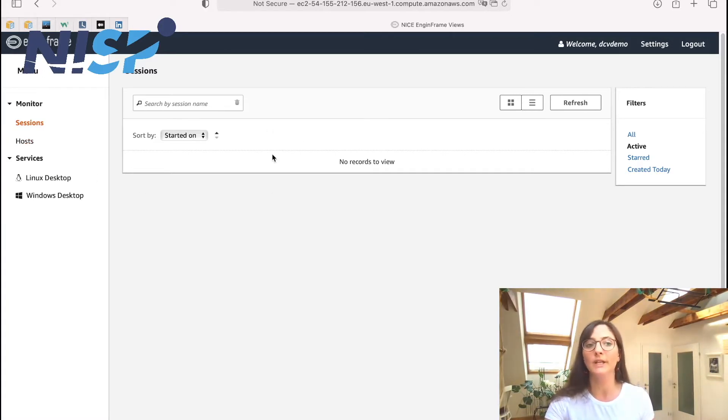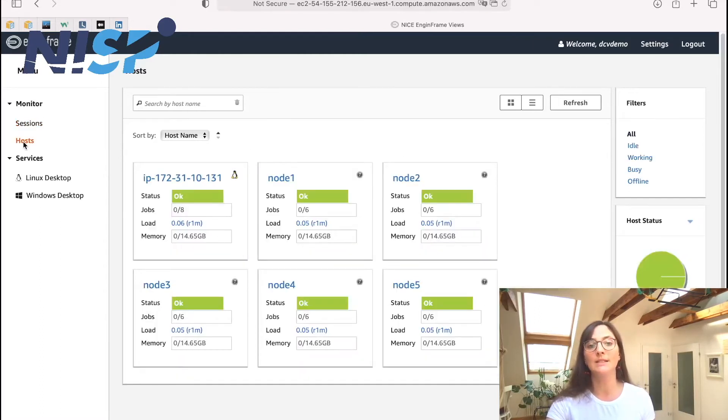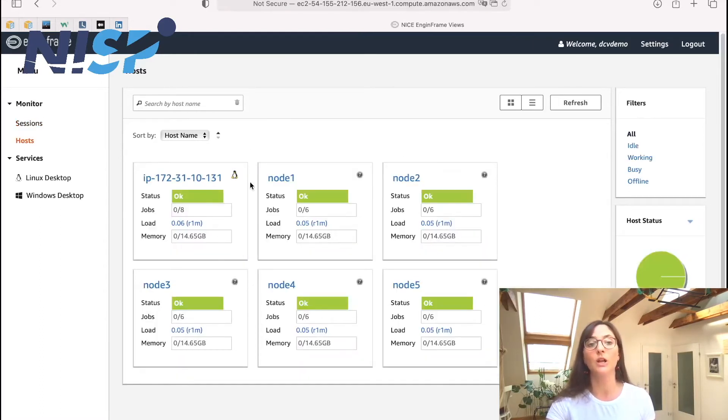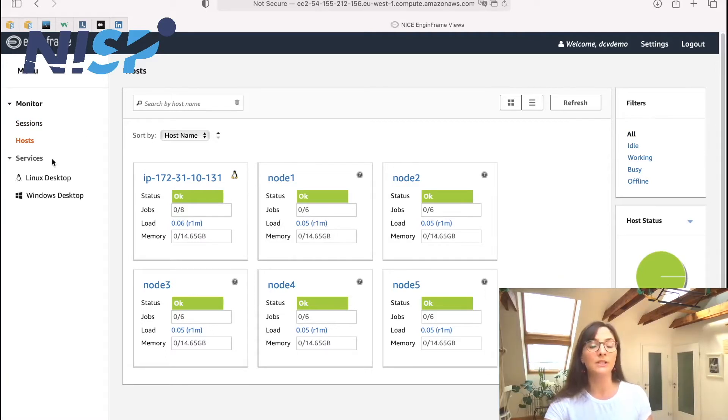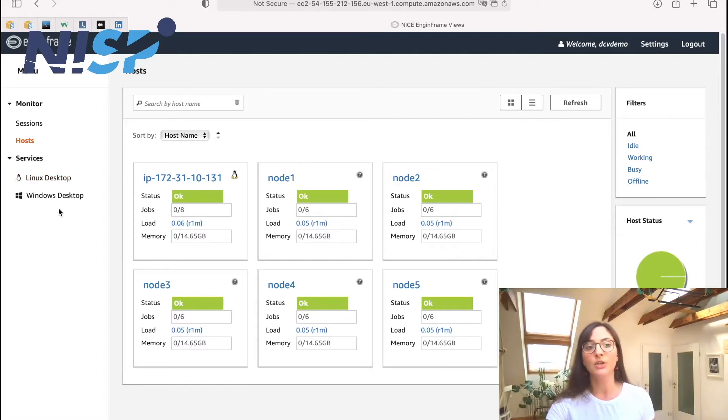And under host we can see also the status of all our host nodes. Under services we can see here the two available services for creating interactive desktop sessions.